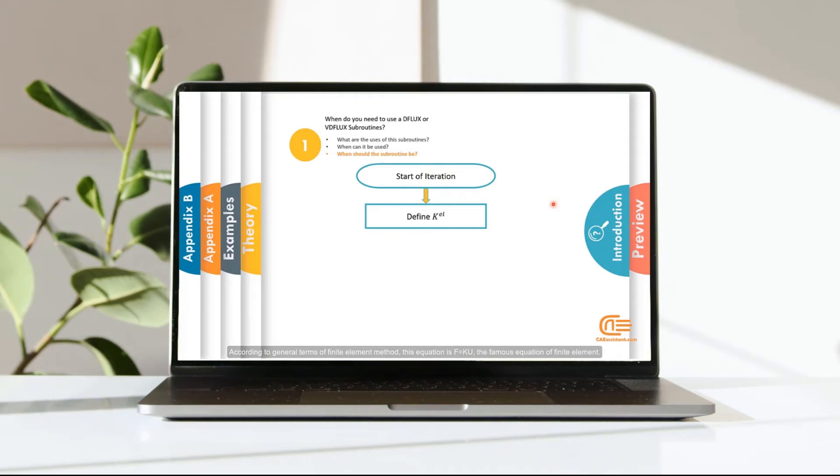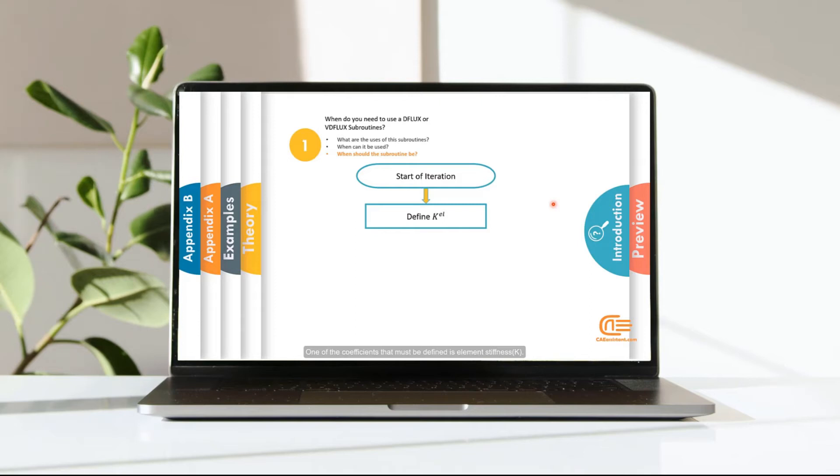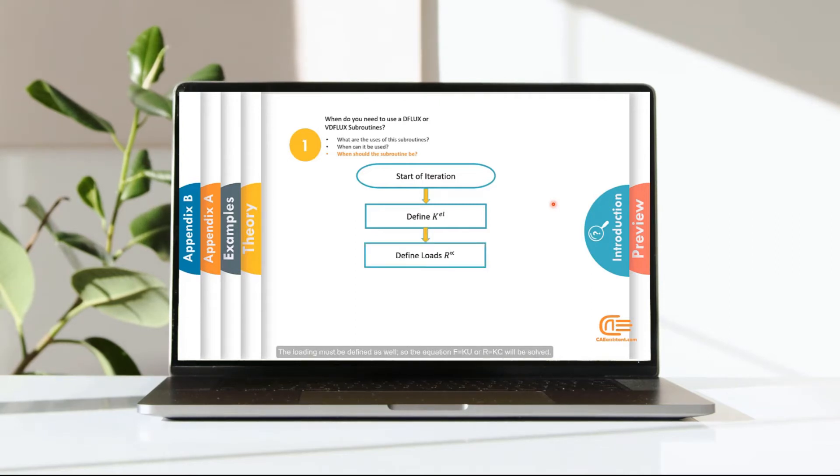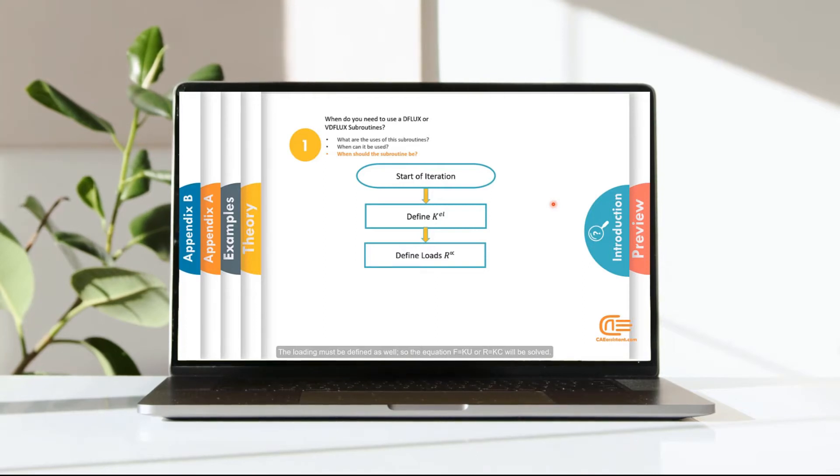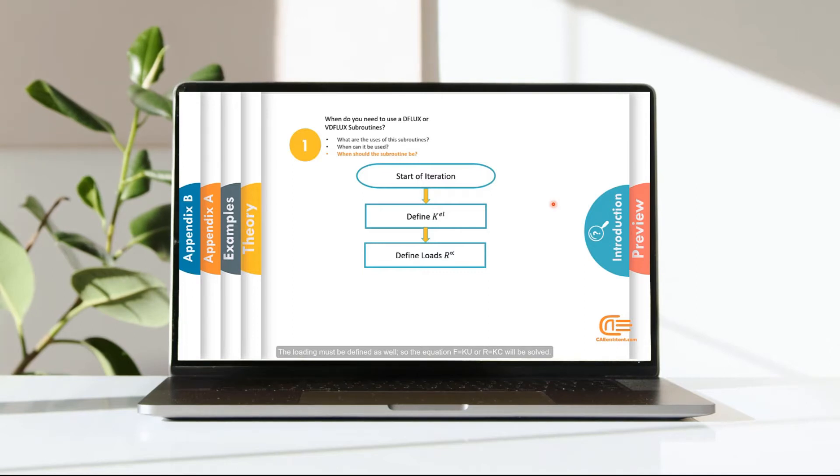The famous equation of finite element. One of the coefficients that must be defined is element stiffness or K. The loading must be defined as well. So, the equation F equal KU or R equal KC will be solved.